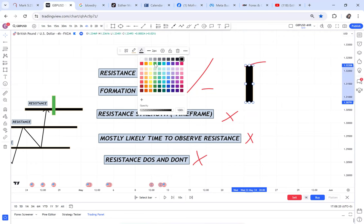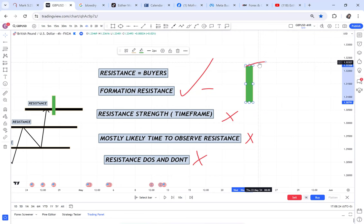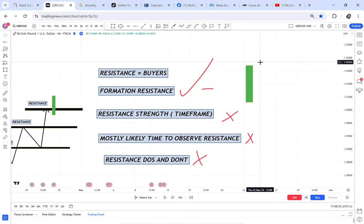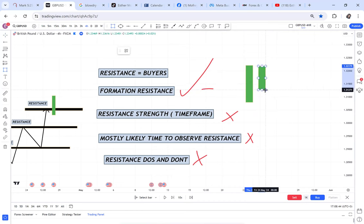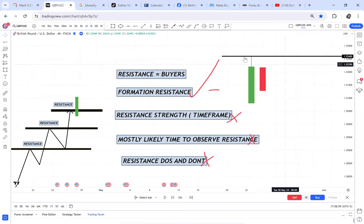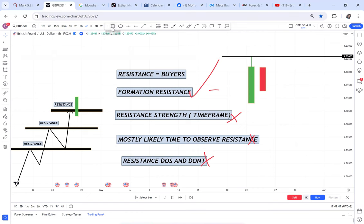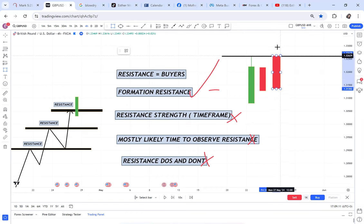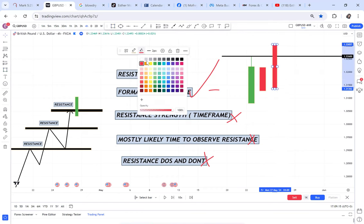Resistance is formed when a green candle is followed by a red candle. That's how a resistance is formed. This concept alone is money. Resistance is formed when a green candle is followed by a red candle — that is your first step. If you know this, you know how resistance is formed. Number two is to know what happens at this resistance. One of those things you are waiting for is the breaking of that resistance.